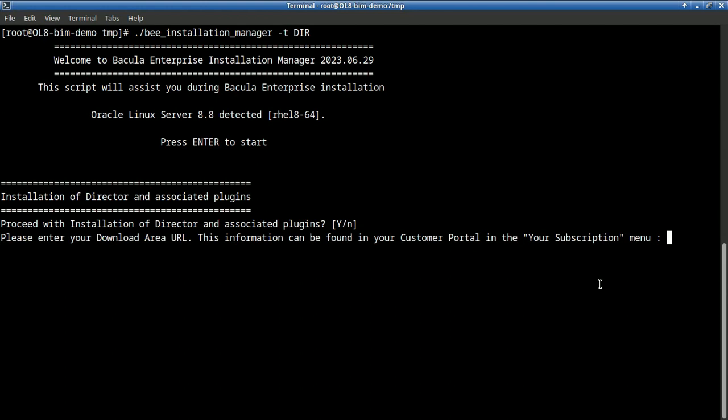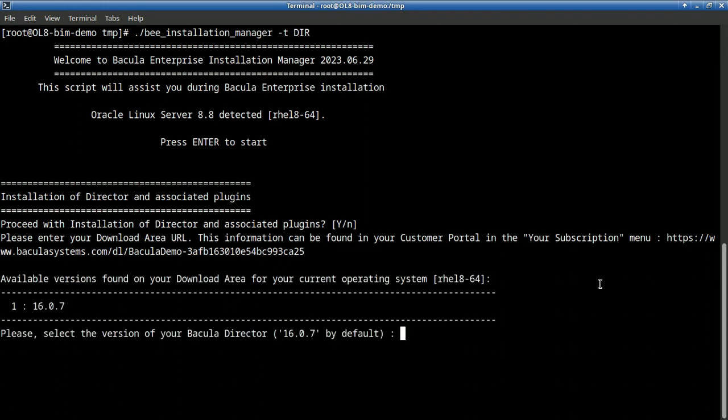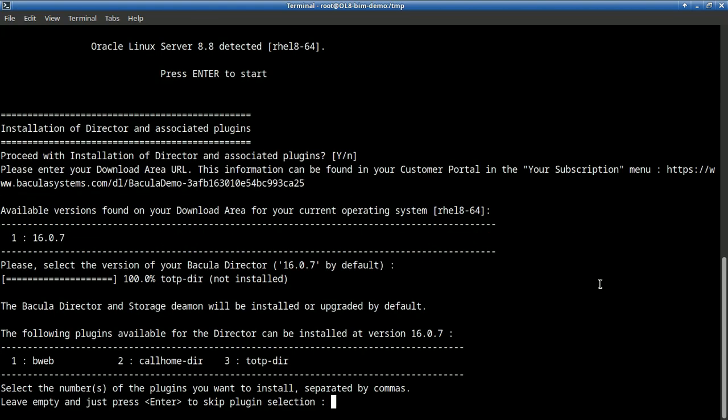Please copy and paste the information, the URL you have just copied from your customer portal. It recognizes here there is only one version of Bacula Enterprise, which is the latest today. So we will choose this one, but you may have different versions if you are not a new customer or running a POC.